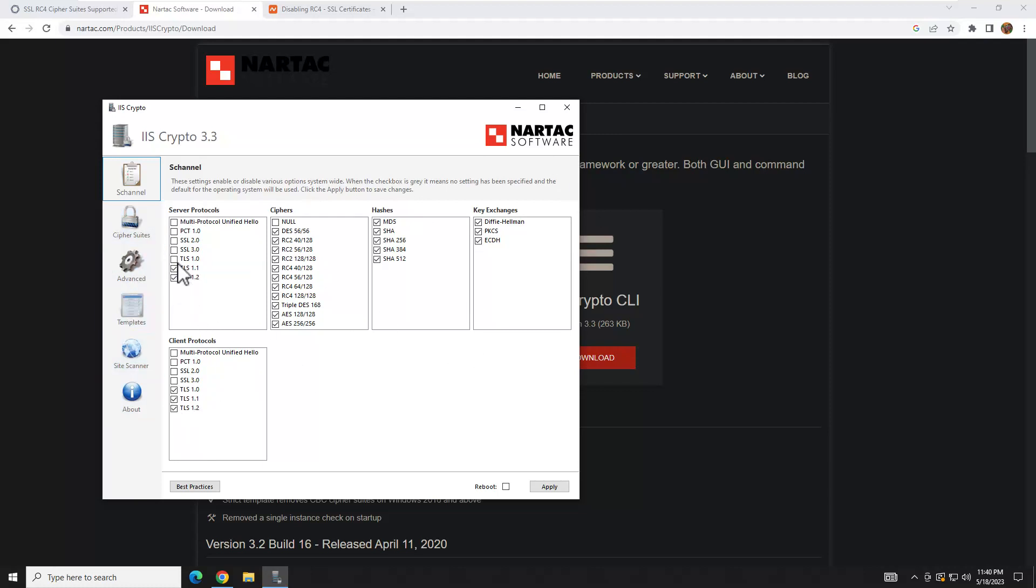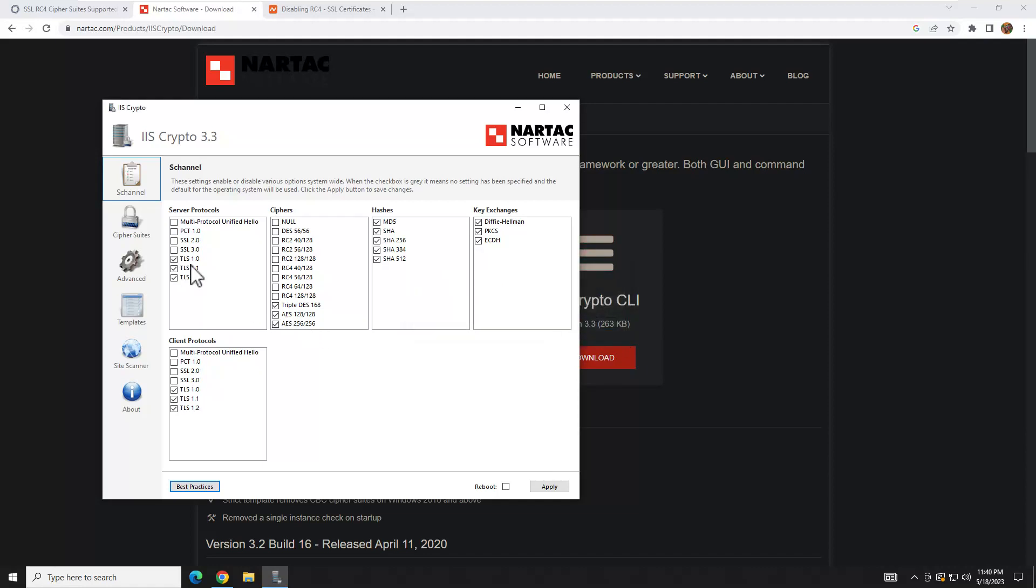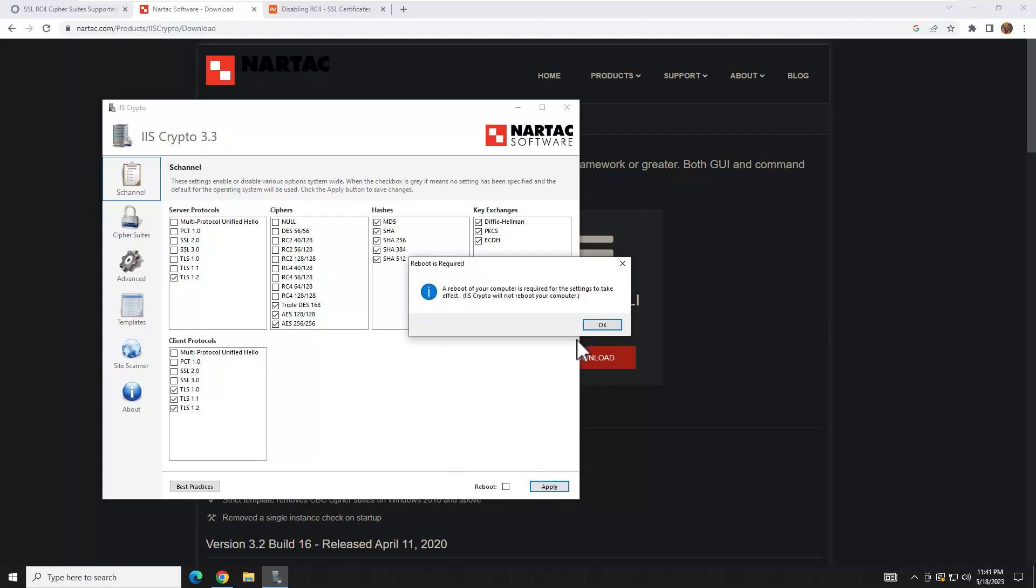If your system's showing RC4, you're probably going to have TLS 1.0 and 1.1 showing here. You'll want to get rid of those too. But the quickest way to make sure you're up to par would be to click Best Practices, hit OK. Then, for some reason, it's still allowing TLS 1.0 and 1.1 to be enabled. I would unselect those two and then hit Apply.